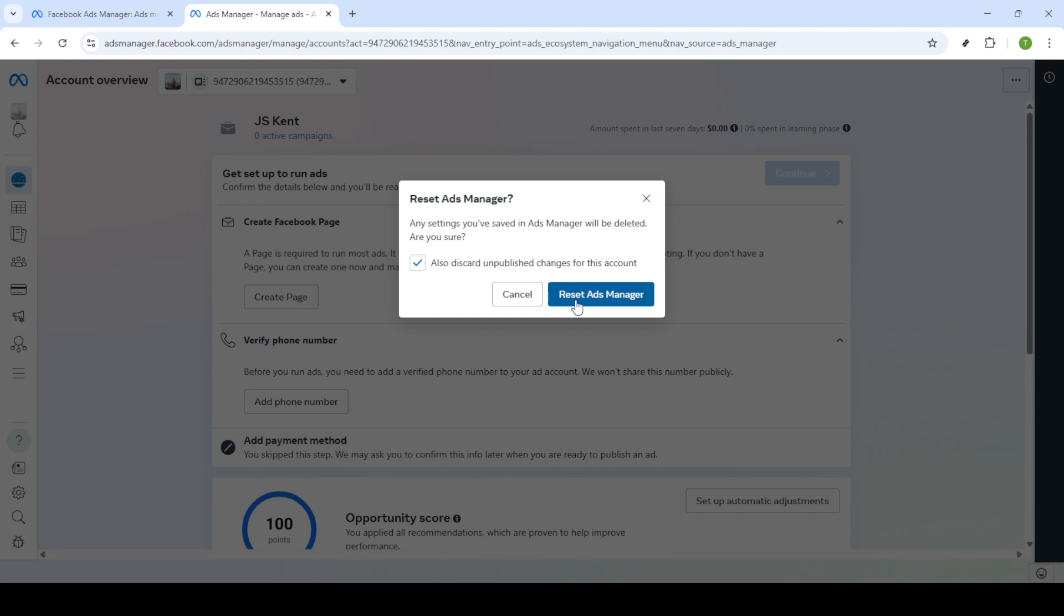That's it! You've now successfully reset your Facebook ads manager. This entire process can be quite helpful if you're troubleshooting or just want a clean slate to start fresh with your advertising strategies. Remember that this action cannot be undone, so be sure about your decision before confirming the reset. Thanks for watching and I hope you found this guide helpful in navigating the reset process.